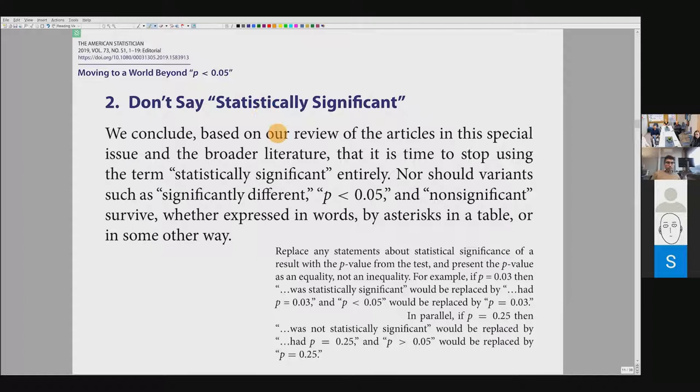In 2019 they go further: it is time to stop using the term 'statistically significant' entirely. No variants such as 'this is significantly different' or 'p < 0.05' and 'non-significant' should survive, whether expressed in words, by asterisks in a table, or in some other way. This comes very close to a ban against using statistical significance, and it is more subtle than just a warning about misuse.